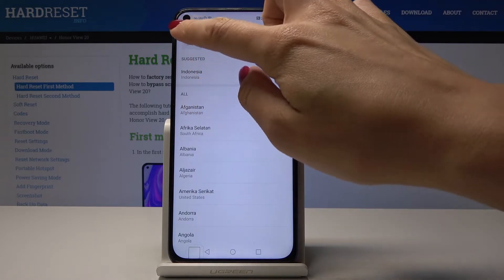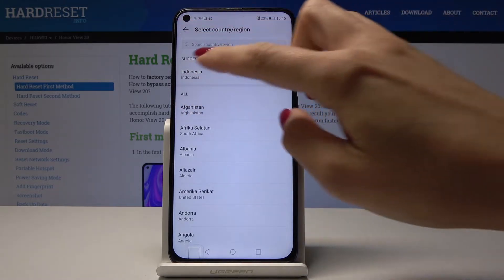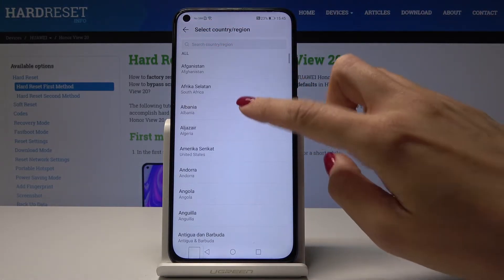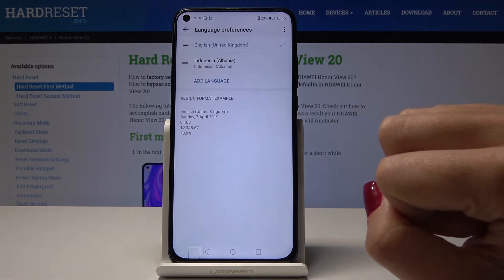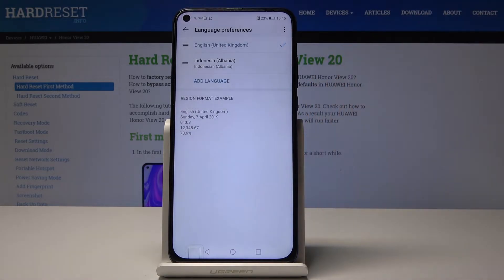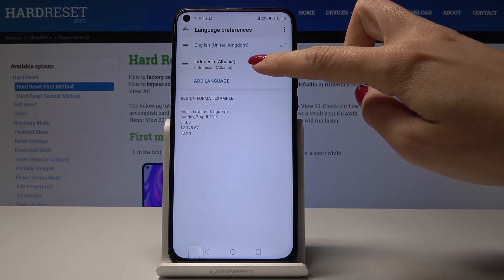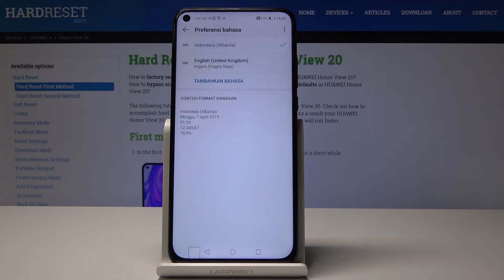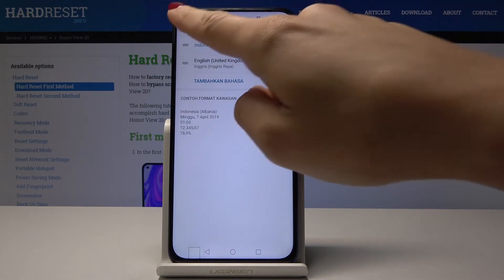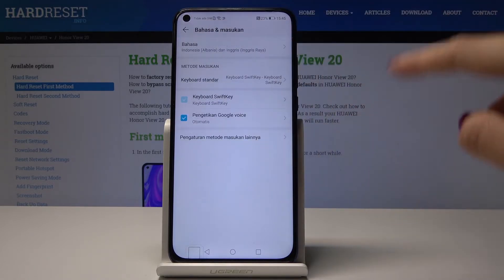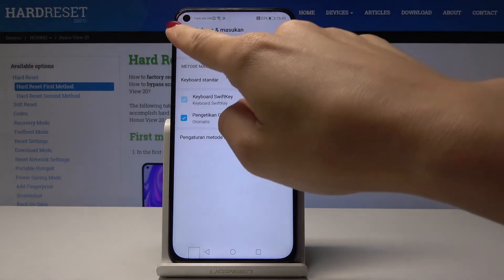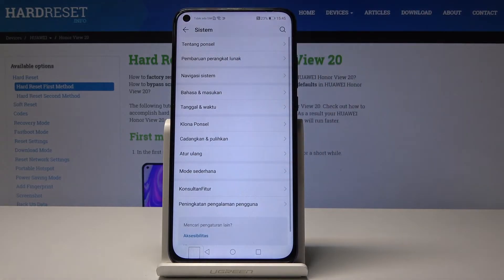I just picked the wrong one, but we can leave this one. Now, to make it the default, hold for a while and swipe it up to the first place. From now on, as you can see, all the settings are in the new language.